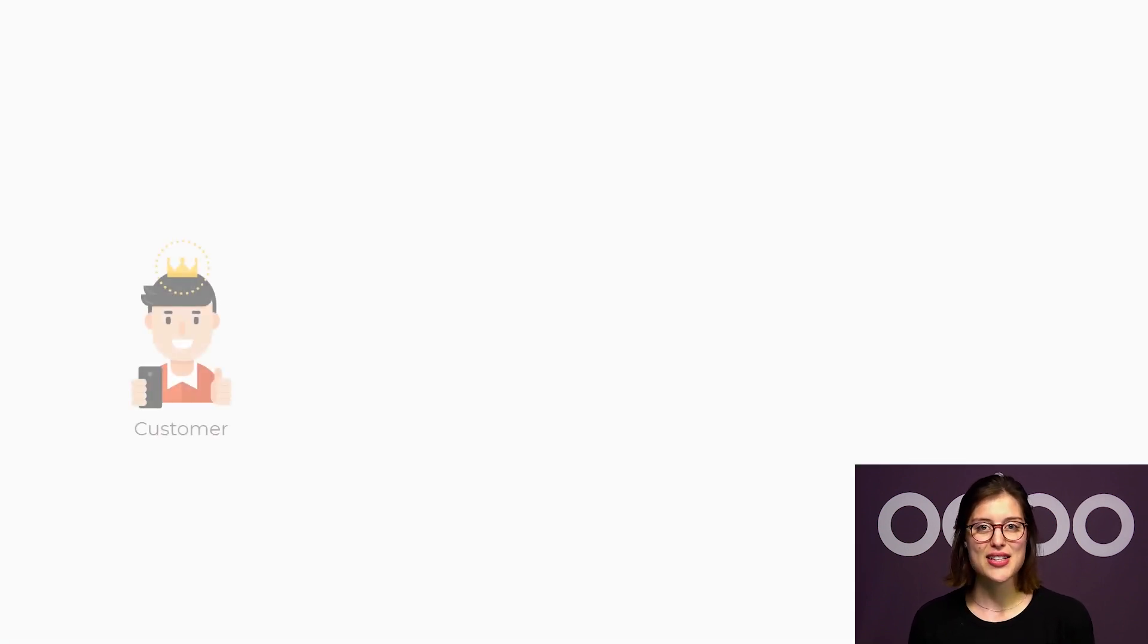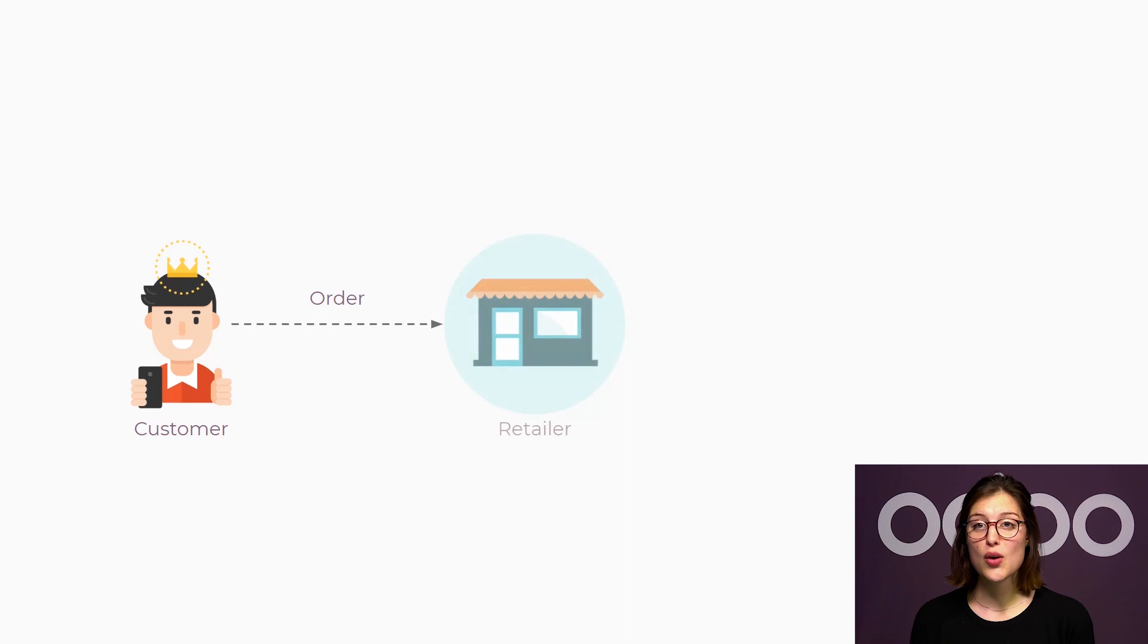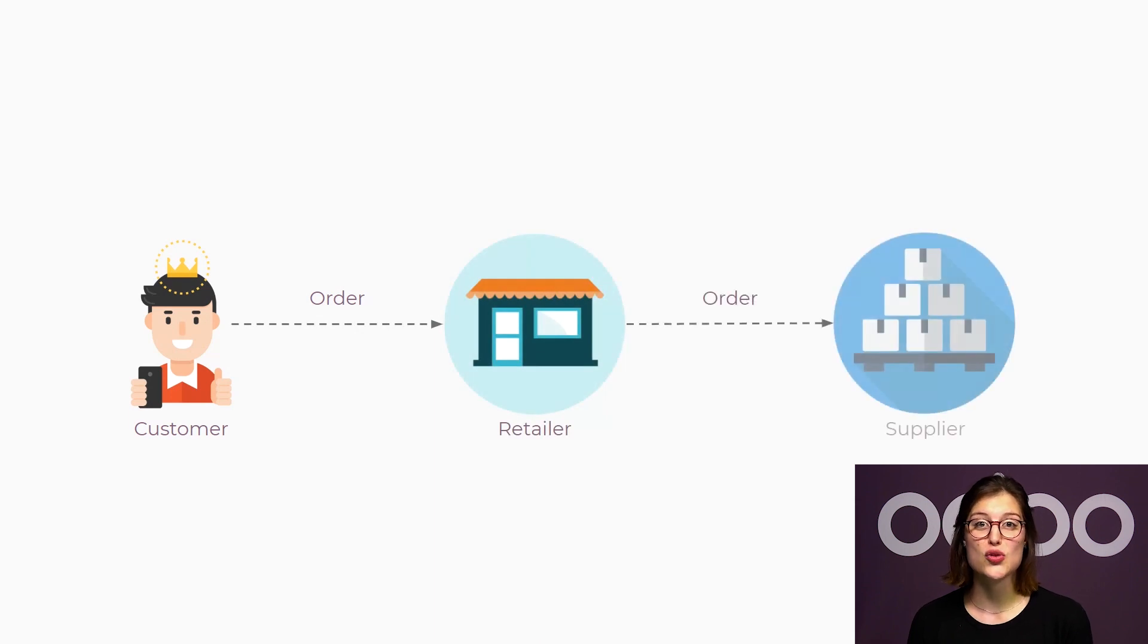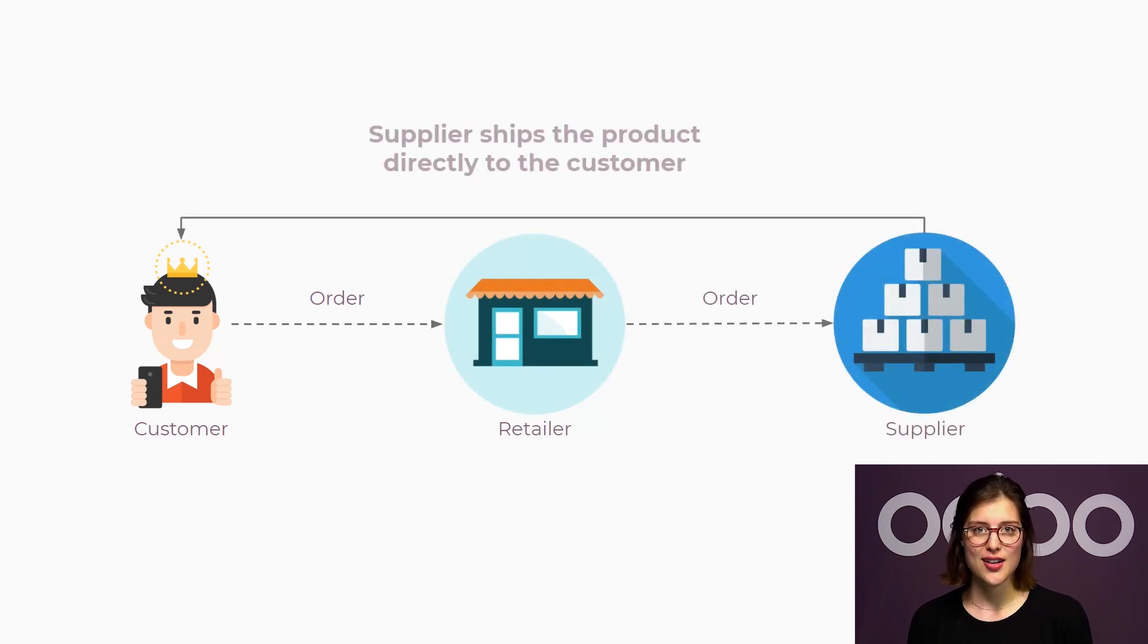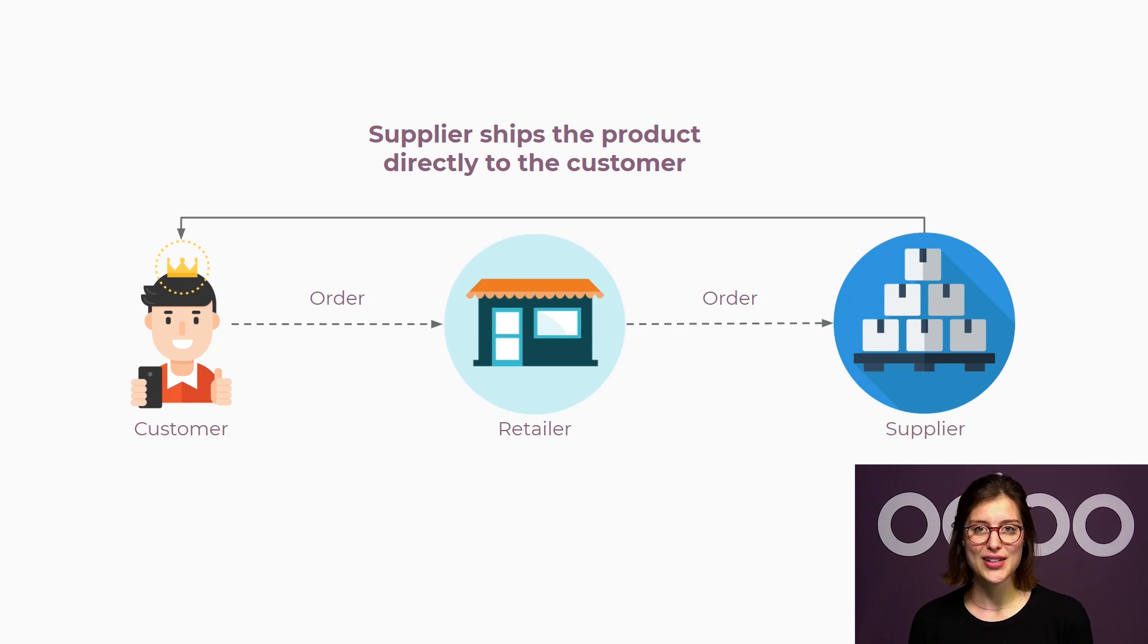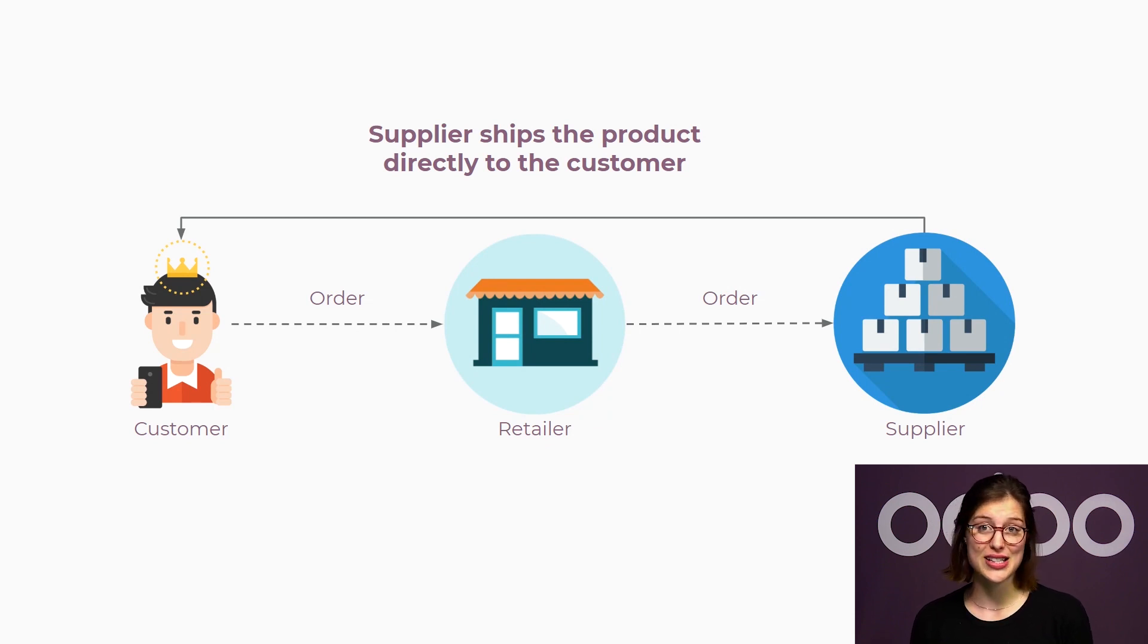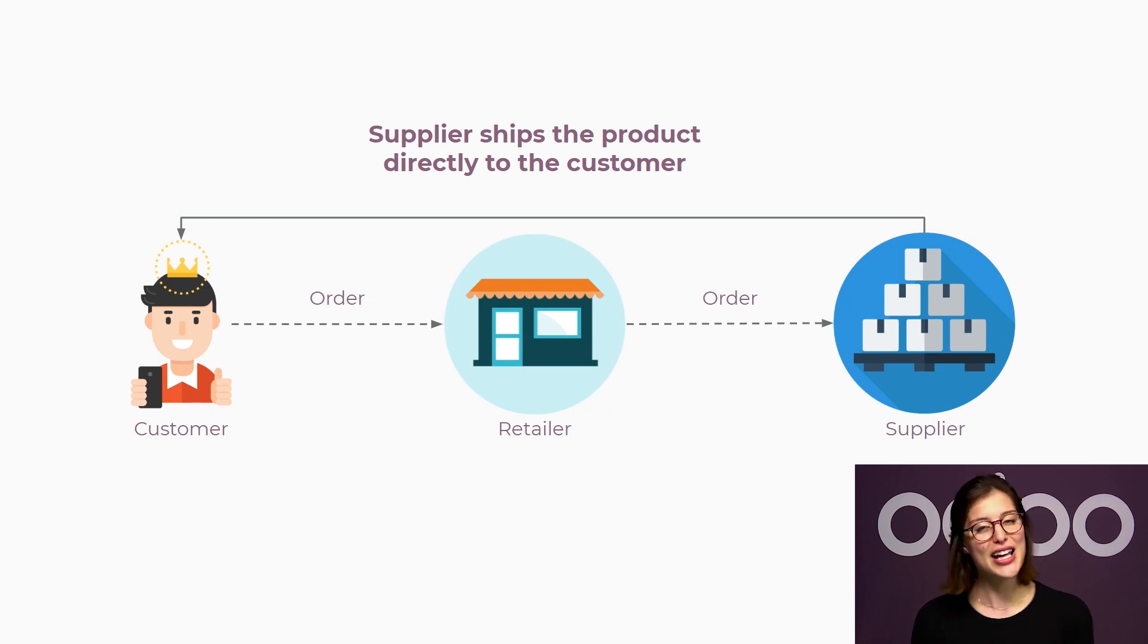Instead of having this product on hand, dropshipping will allow our suppliers to ship it directly to the customers. As a result, we will never see or handle the item, which helps minimize risk since we don't have anything in stock that could lose value overnight.